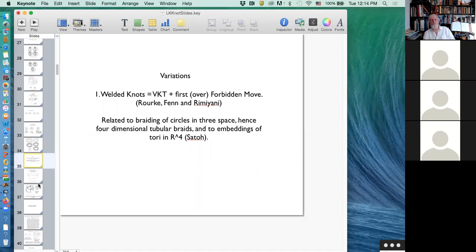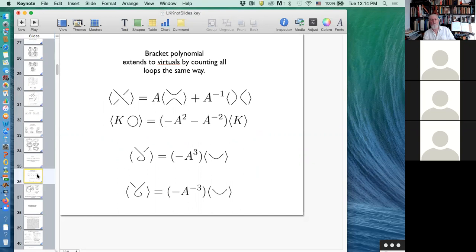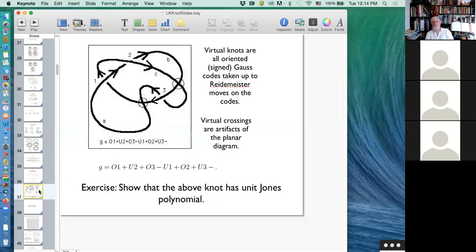One more thing worth mentioning in this quick sketch: the bracket polynomial extends to virtual knots in the easiest possible way — you just do it again, where the loops you encounter may have virtual crossings in them, but you evaluate all the loops the same way. As an example: here is a virtual knot for you to calculate the bracket polynomial of. If you've never seen this before, you should calculate the bracket polynomial of this ostensibly non-trivial virtual knot, and you'll find that it has a trivial bracket polynomial.